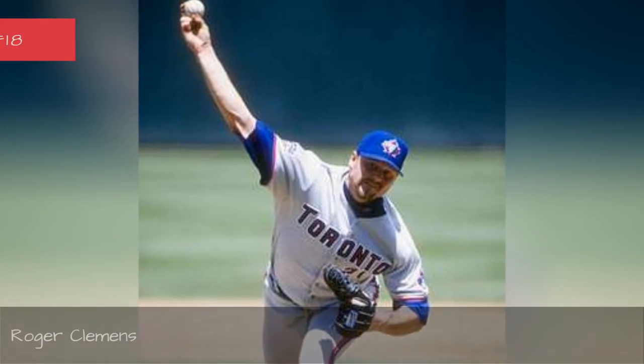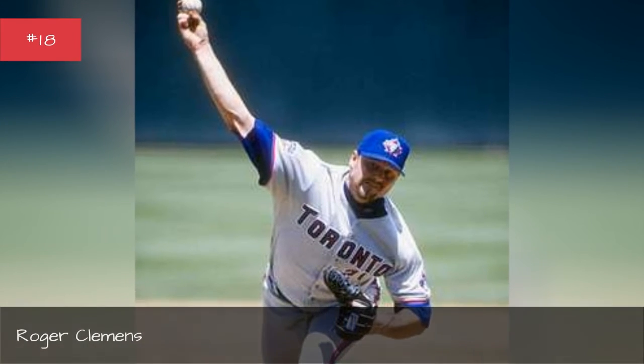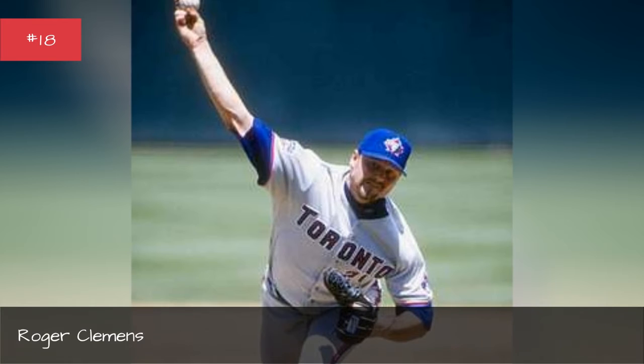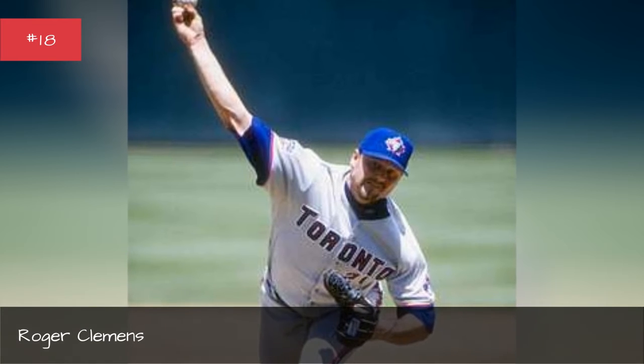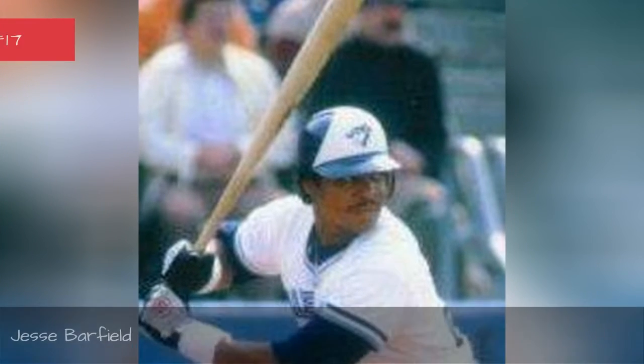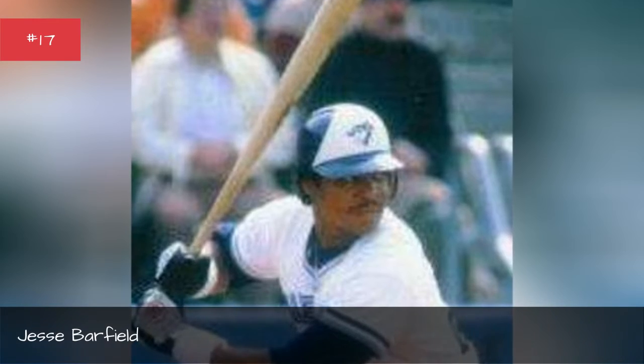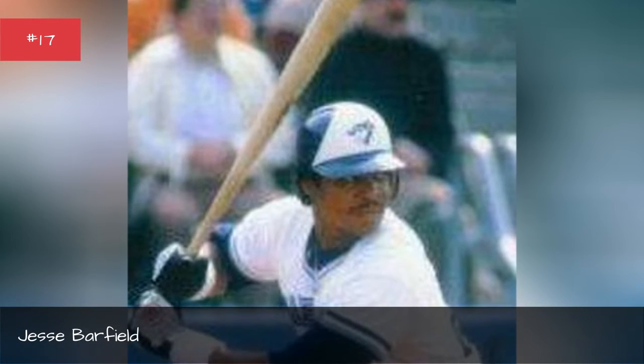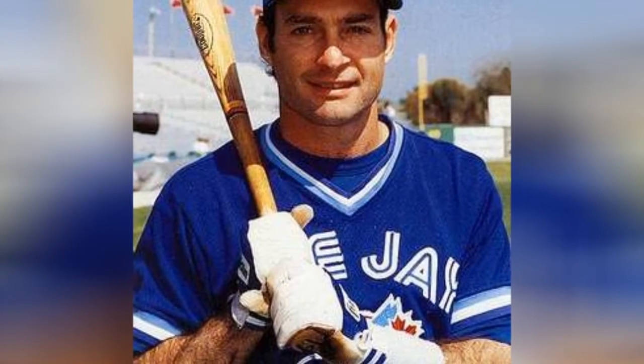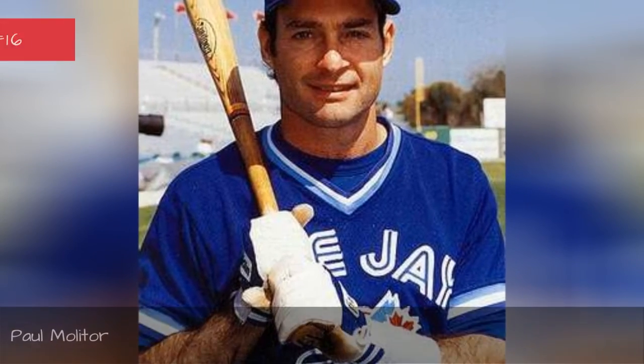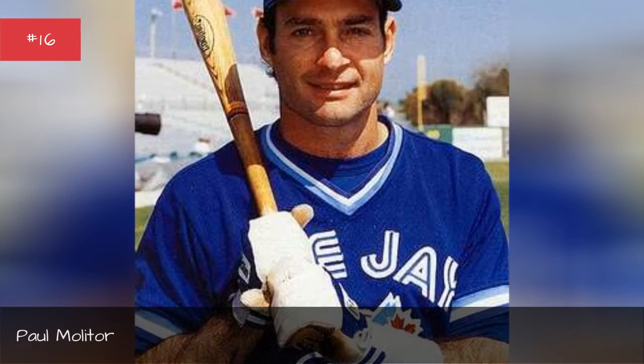Roger Clemens. Jesse Barfield. Paul Molitor.